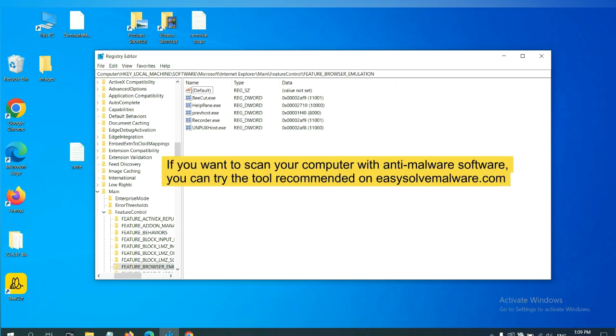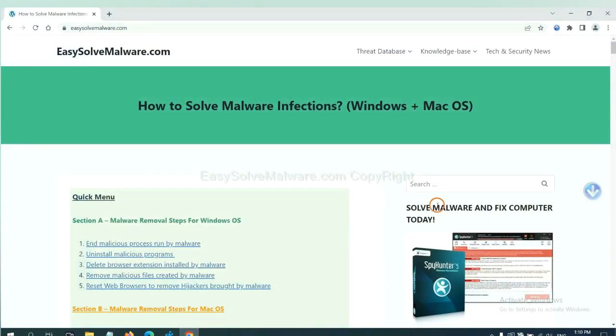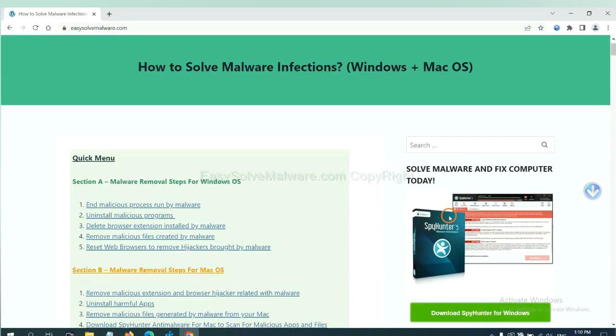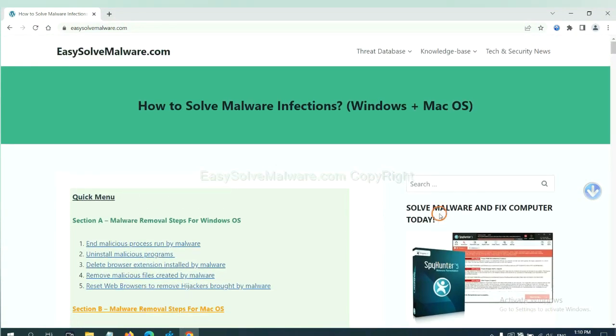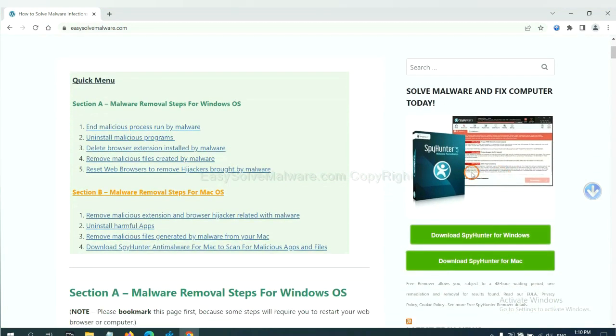If you want to scan your computer with anti-malware software, you can try the SpyHunter 5 anti-malware from our website, EasySolveMalware.com. SpyHunter 5 is one of the most professional anti-malware. Download it here.